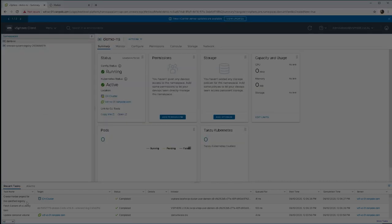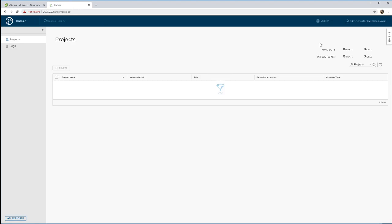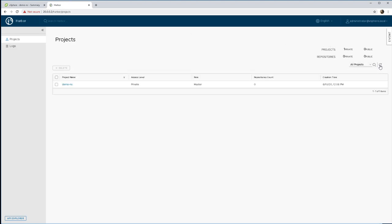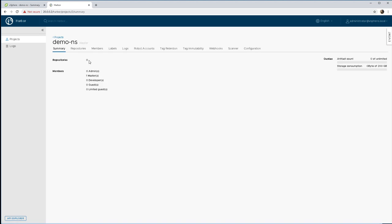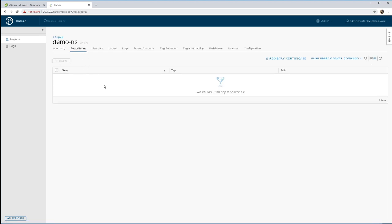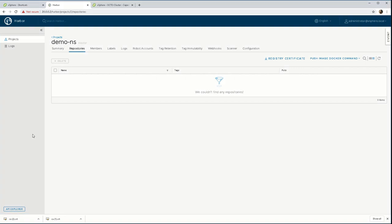As you can see, I just highlighted here at the bottom, immediately after creating that namespace we can see some work being done on Harbor and there we can see our first project. Of course we don't have anything in the project yet, we don't have any images, so that will be our next step.